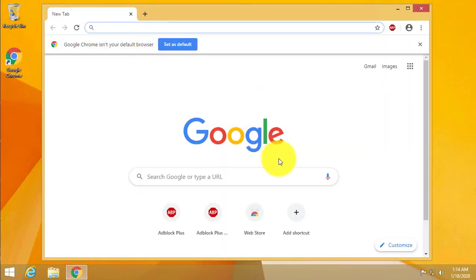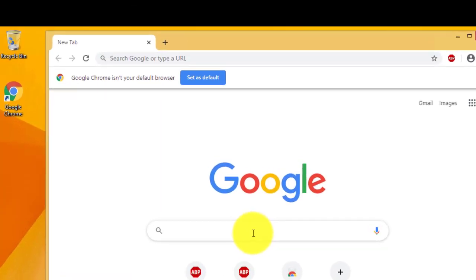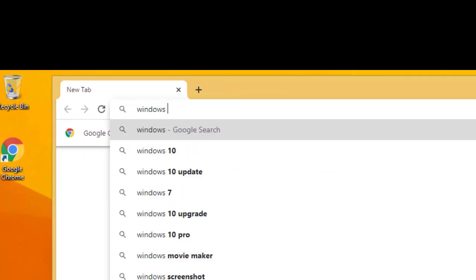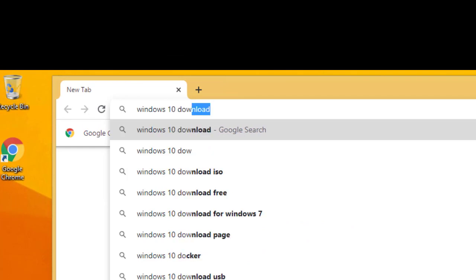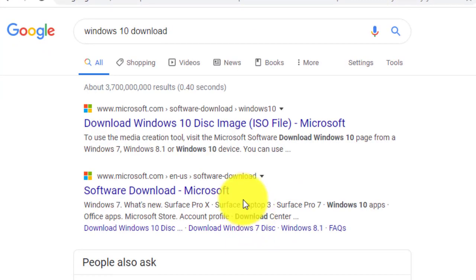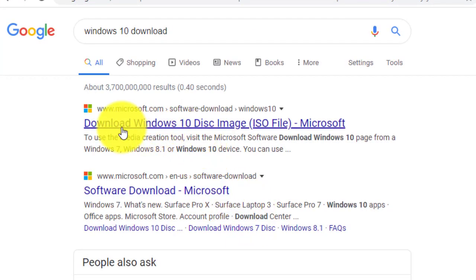just open a browser and go to Google, google.com and then search for Windows 10 download. And then choose download Windows 10 disk image ISO file.